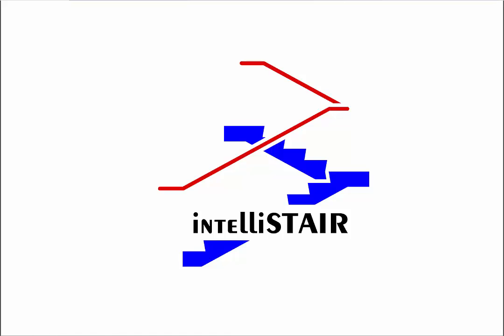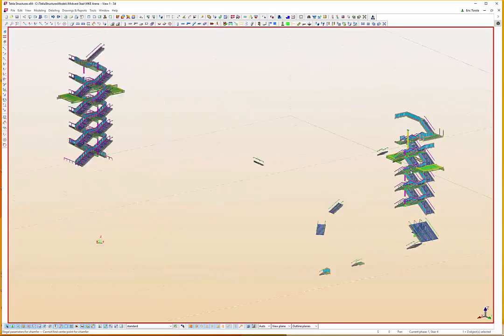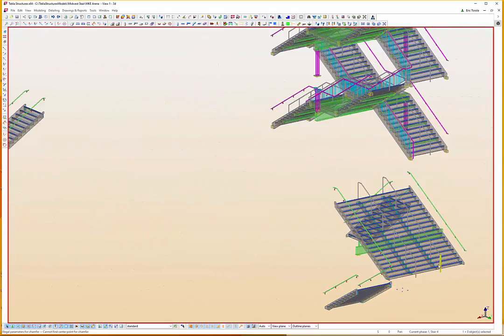Welcome to our complex stair demo using the IntelliStair plugin. This video shows how the plugin was used to model all of the stairs for the Milwaukee Bucks Arena. There were 17 stairs of various sizes.